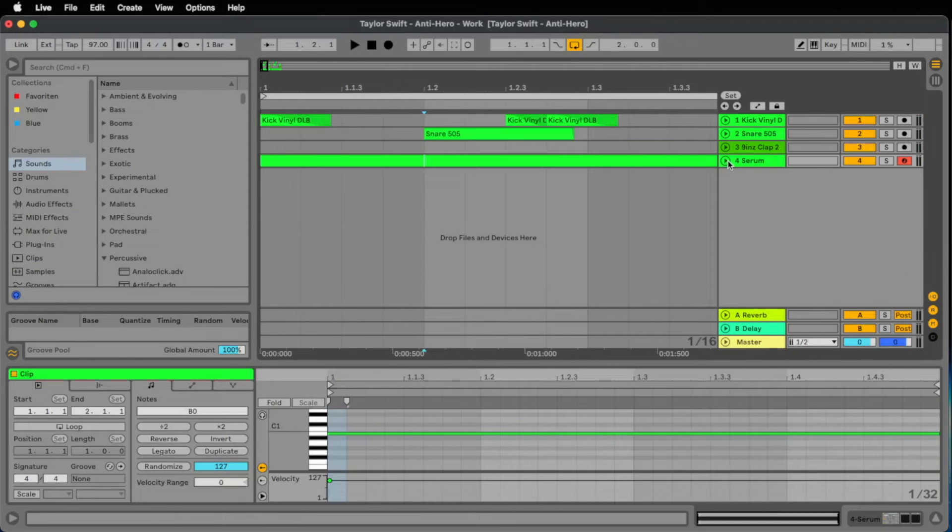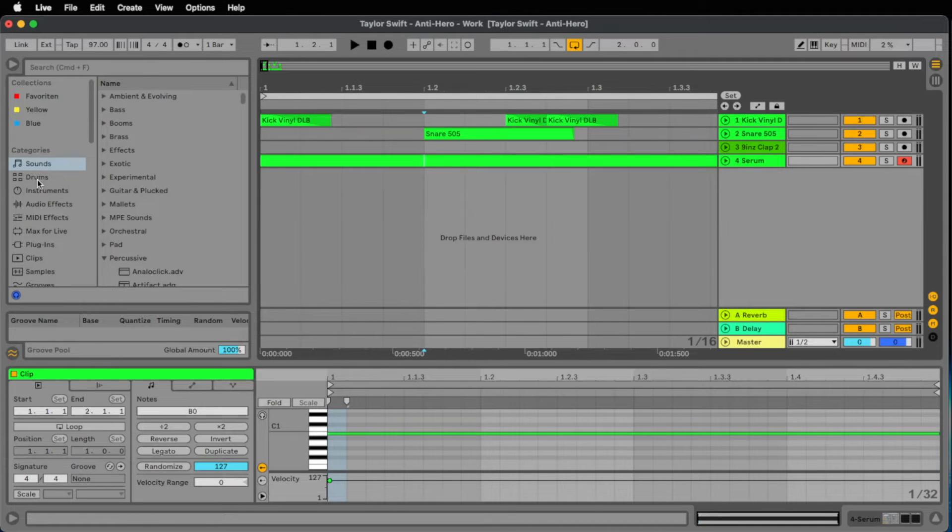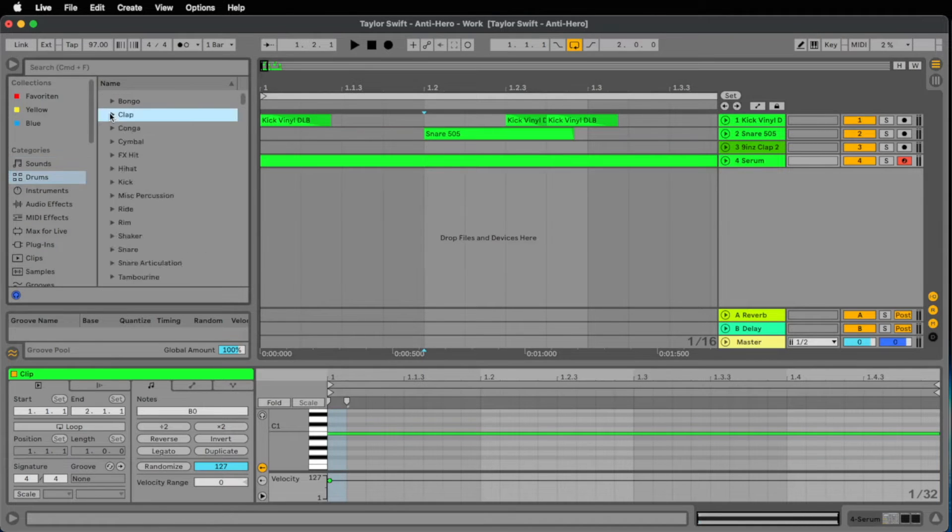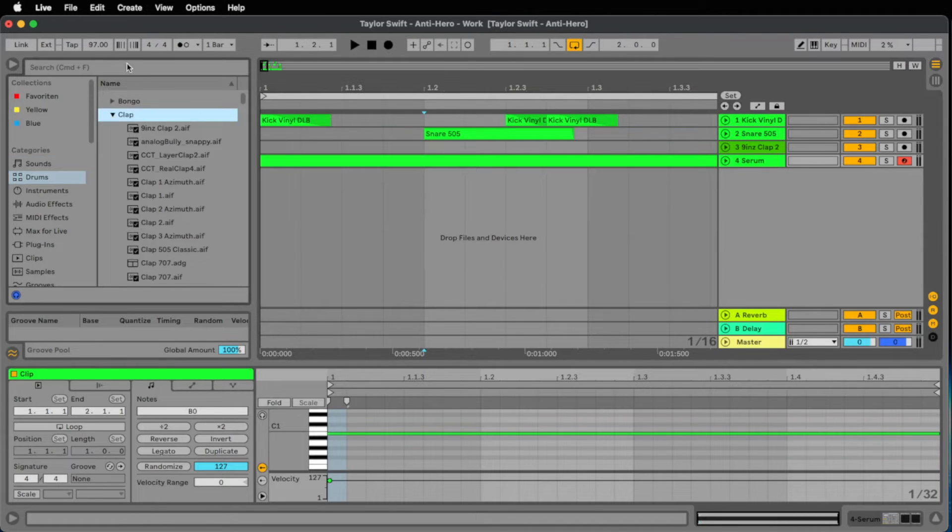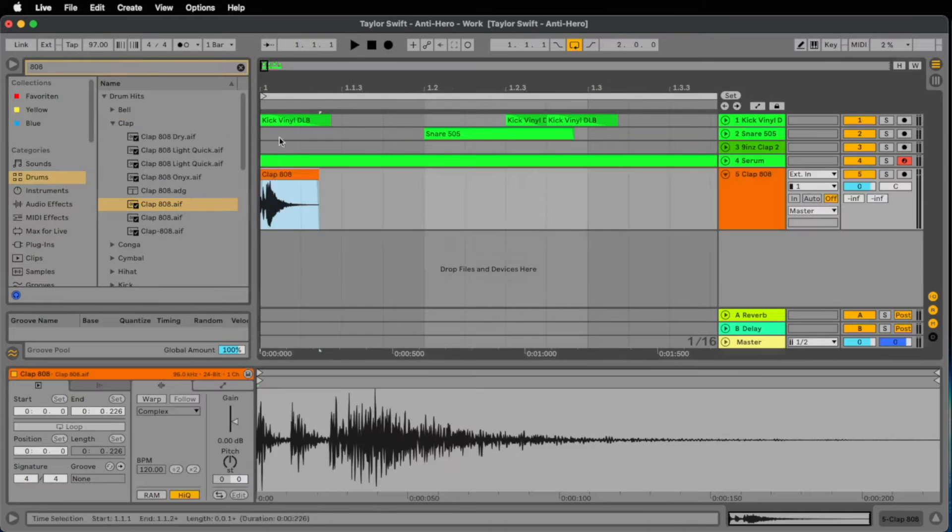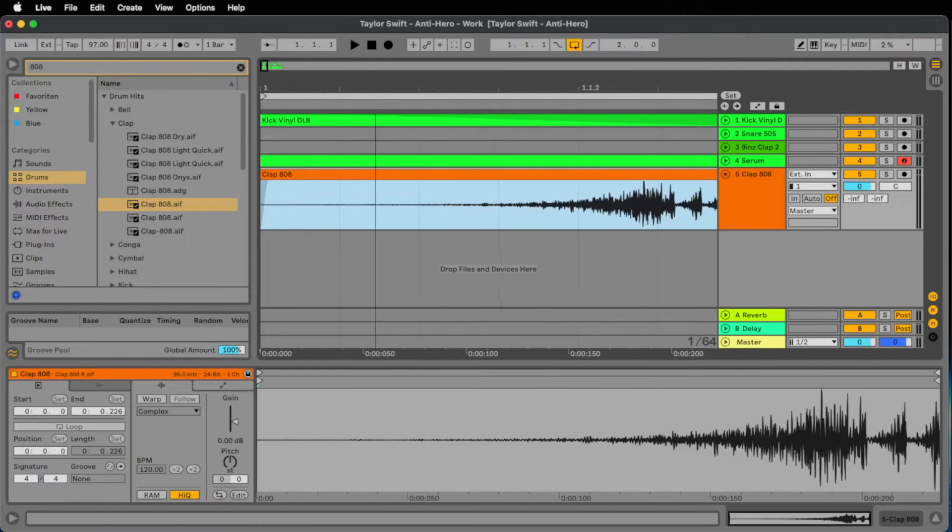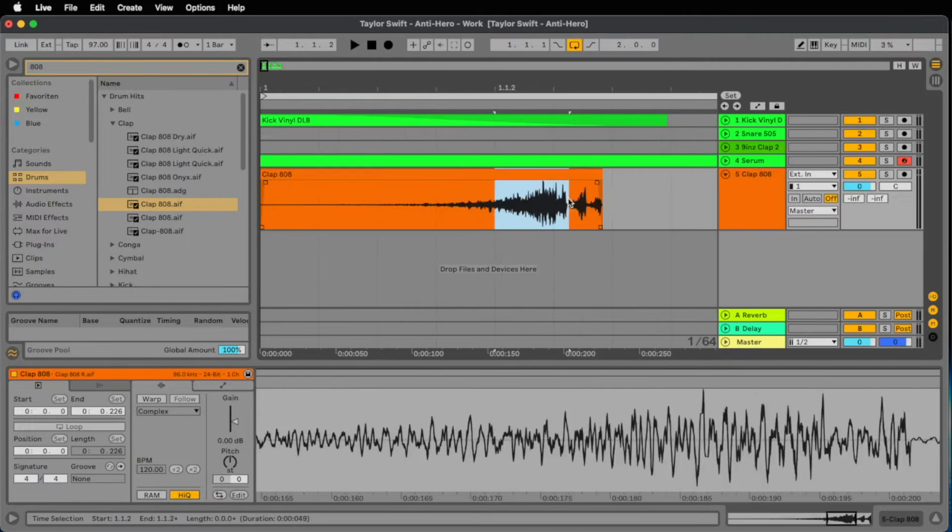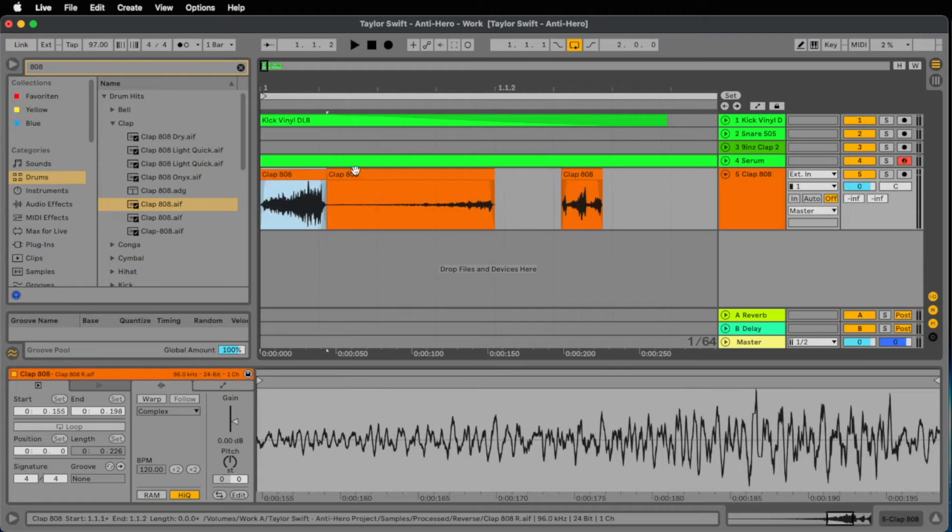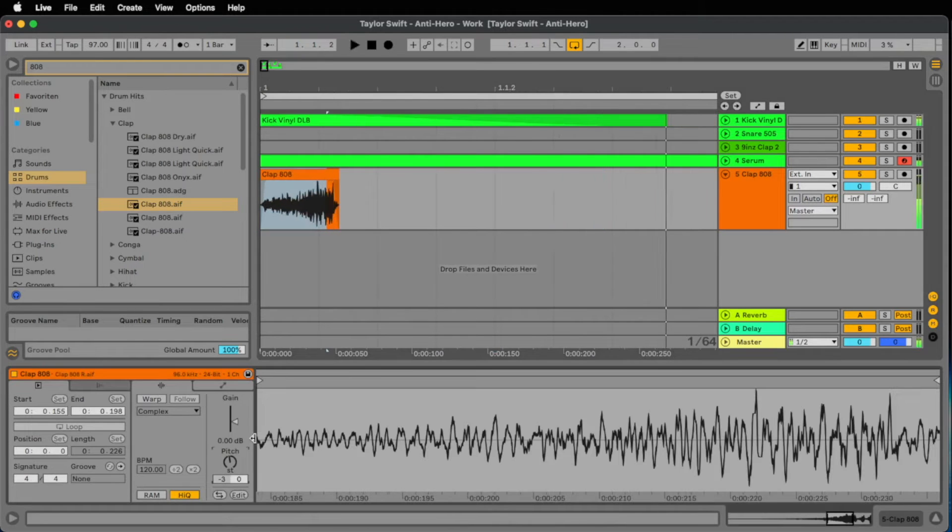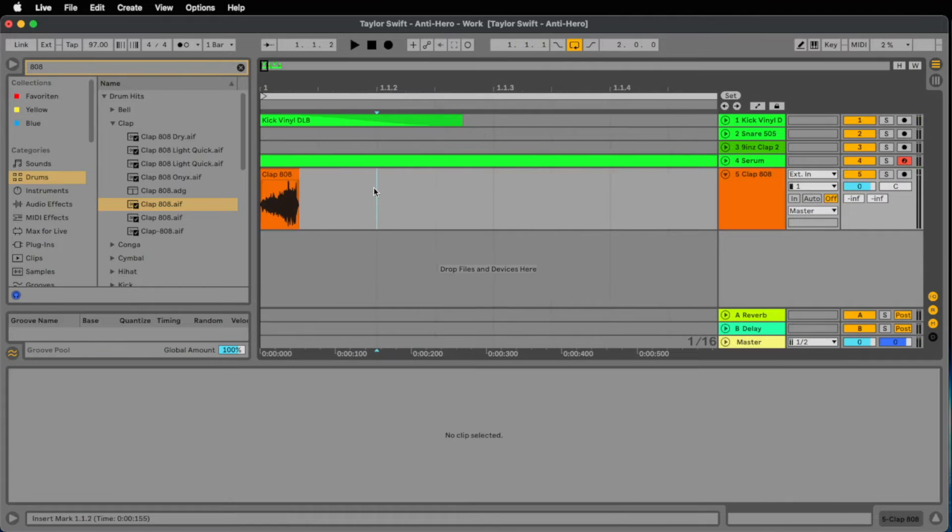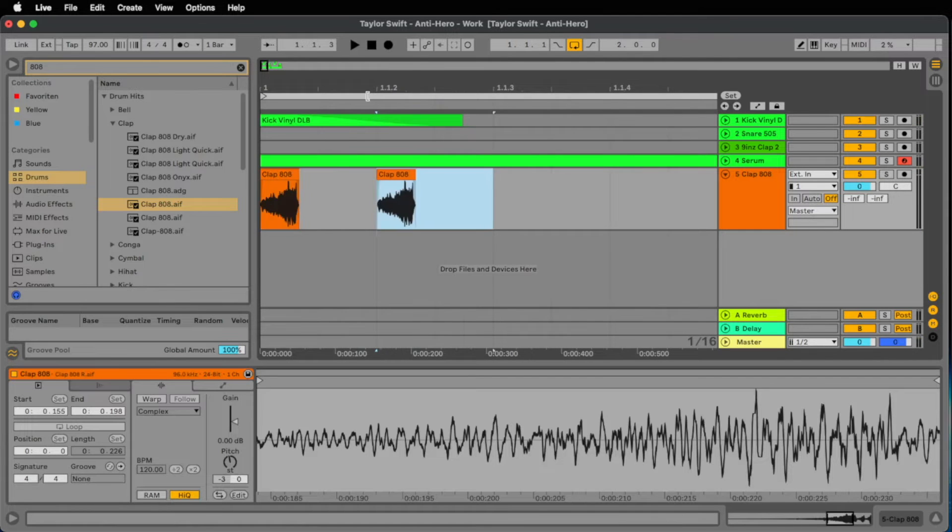Let's add something for the midrange. Let's take the clap 808 and place it in the beginning. Let's reverse it and find the best part. We pitch it down 3 half notes and duplicate it in 16th.